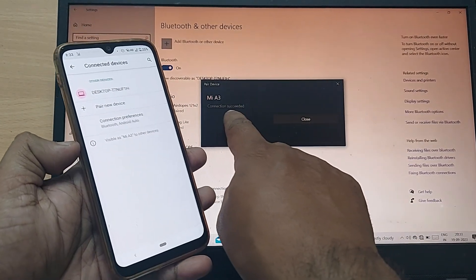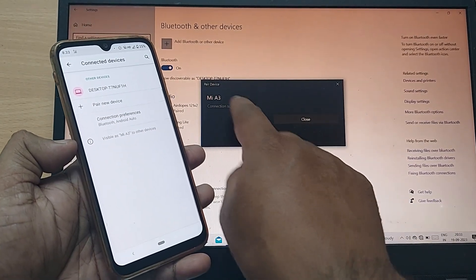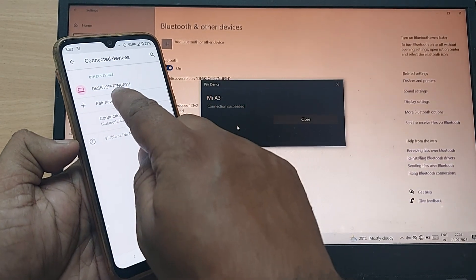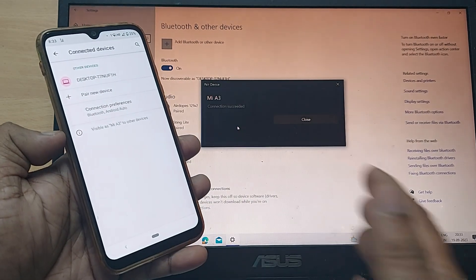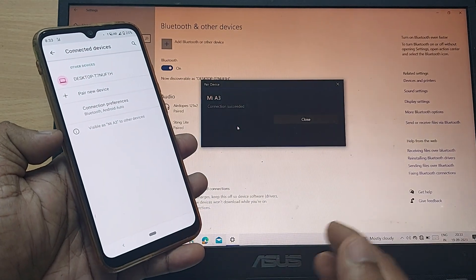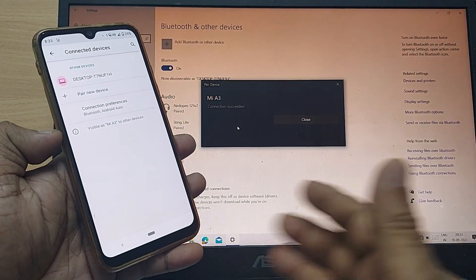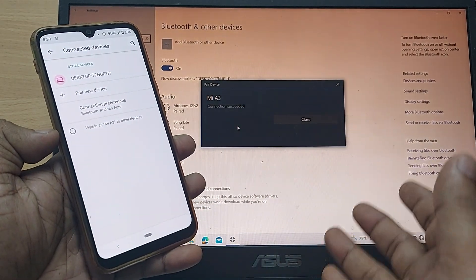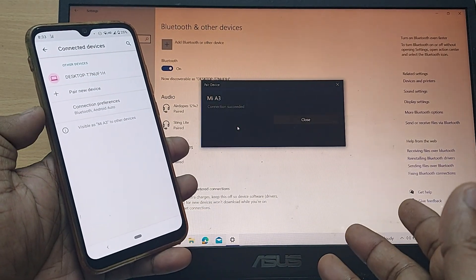Clearly see this connection succeeded. Yes, connected, everything done, and both are now connected through Bluetooth.